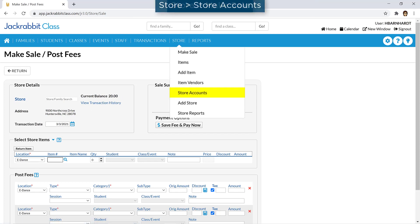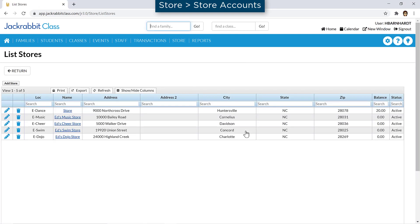A store account allows you to sell to customers who are not in your database, and if needed, you can have more than one store account.